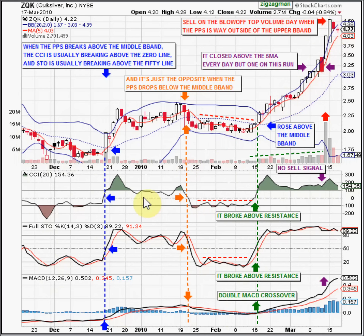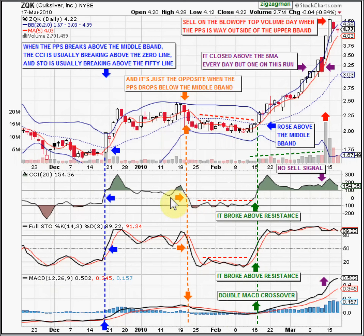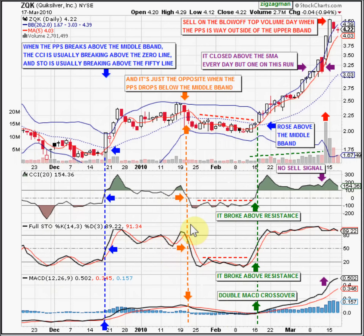My whole point here is that the middle Bollinger Band can be a level of resistance, like it is here and here, and it can also become a level of support, like it was here. When it becomes support, when the candles come down and kiss up off of the middle Bollinger Band, the CCI will be kissing up off of zero and stochastics will be kissing up off of 50. Basically, you can buy at the middle Bollinger Band when the CCI turns up off the zero line and stochastics drops down to 50 and bounces back up.